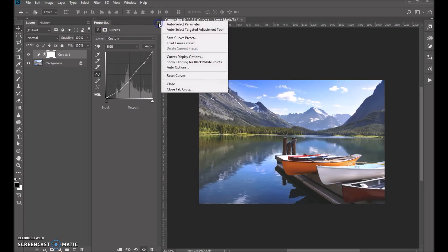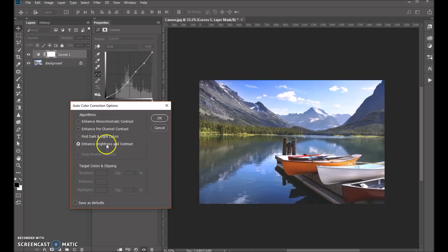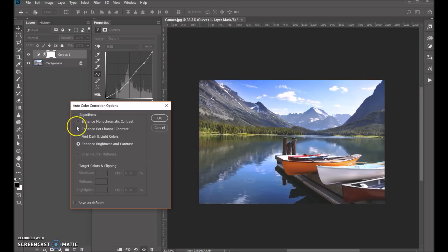So let's click on the three lines here and let's go to our auto options. So the default out of the box is enhance brightness and contrast, but you've got three others that you can choose from.